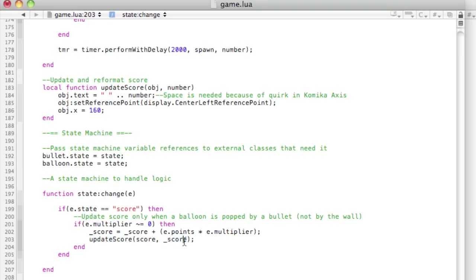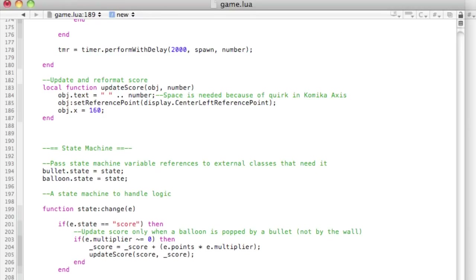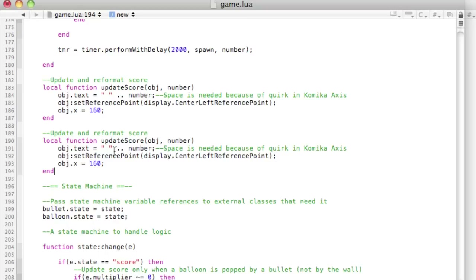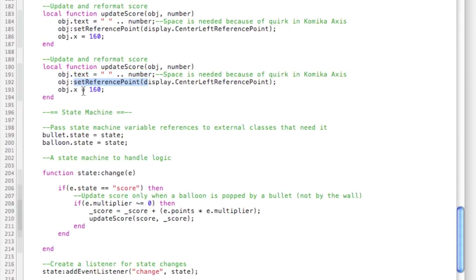We then call the updateScore method, which we paste just above the state machine. The reason for a separate updateScore method is that when you update text objects their alignment can change and you often have to reposition them, so this method quickly accepts an object, updates its dot-text property, sets its reference point, and repositions its x all at once. We feed it the score object and use the _score value.